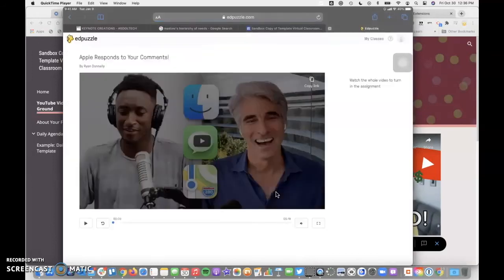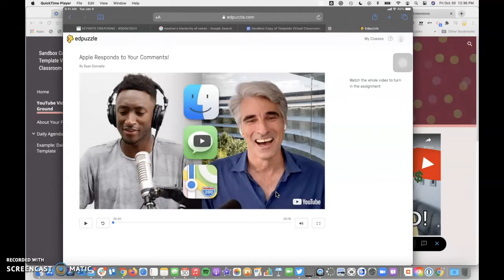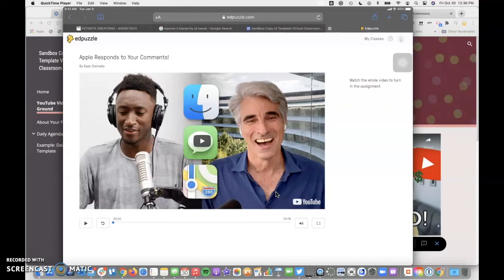It opens Edpuzzle in a separate tab. If they're already logged into their pv.net on Safari, they will automatically go right to the window. If they're not, they're going to be asked to log into their Google account.